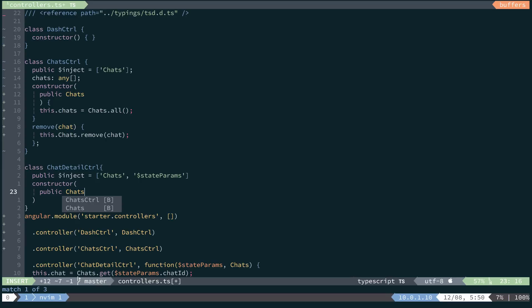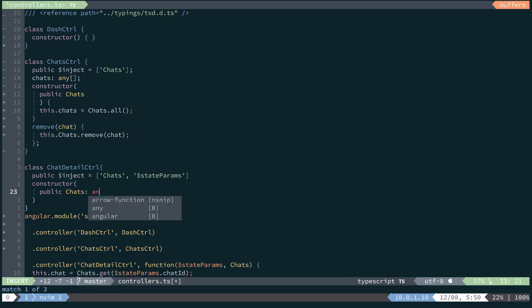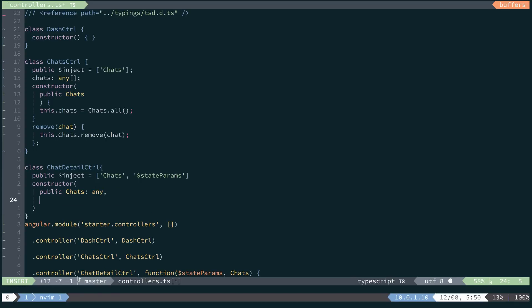And if you want to annotate this, we can annotate this with any. And for our next one, dollar state params.